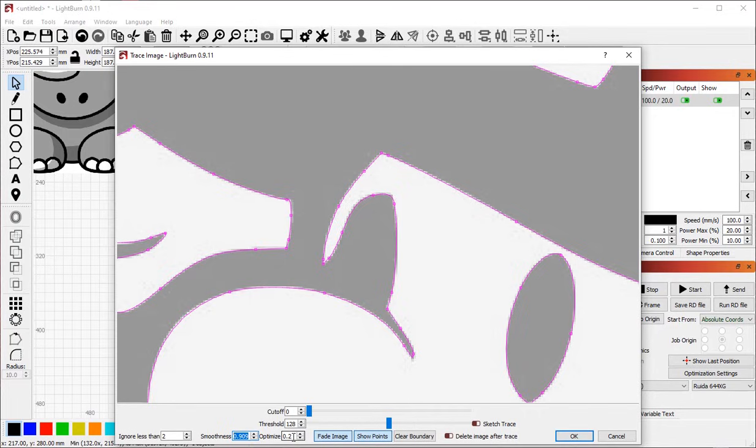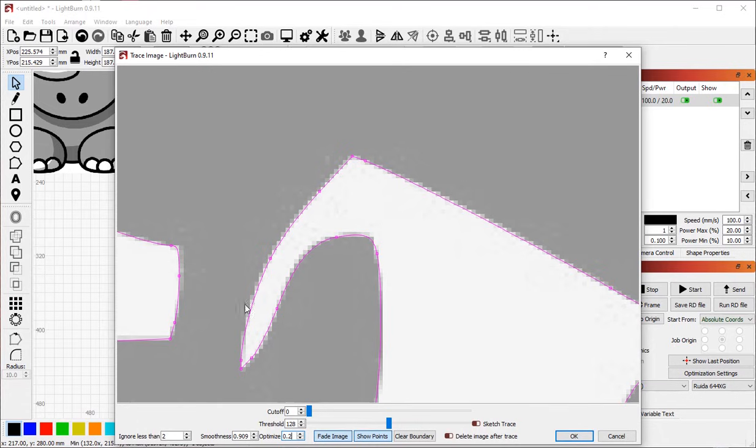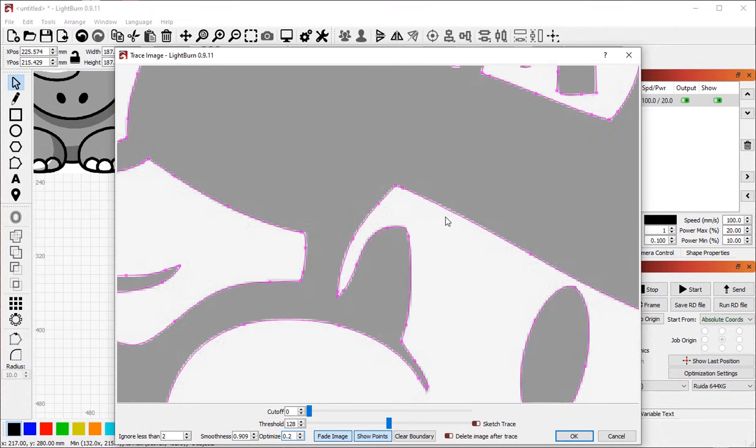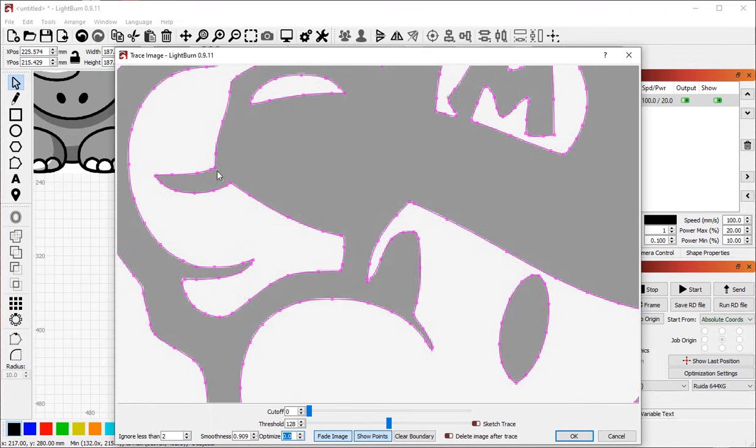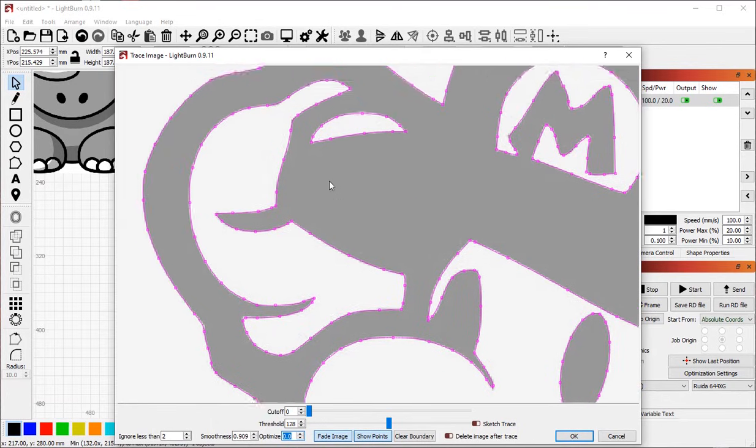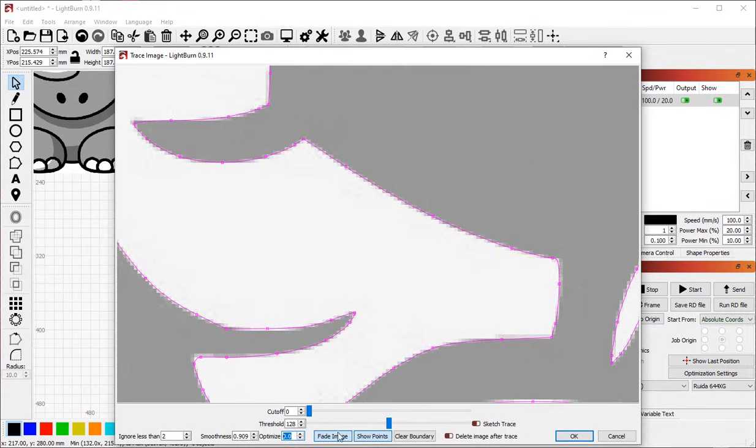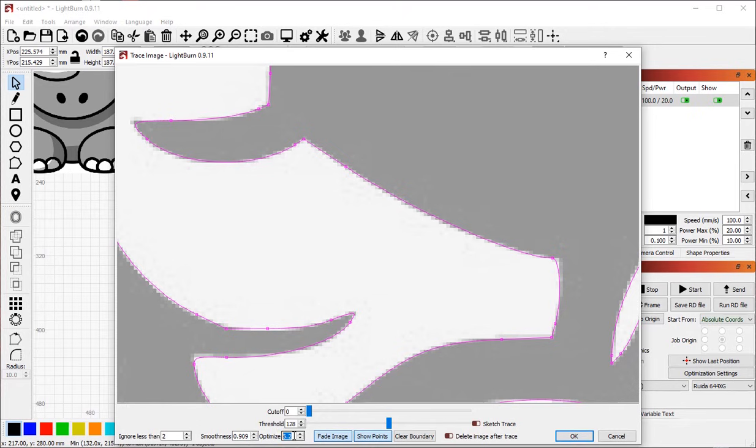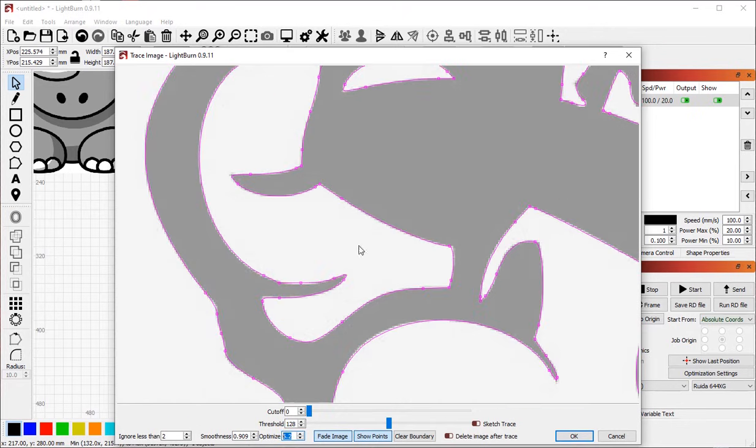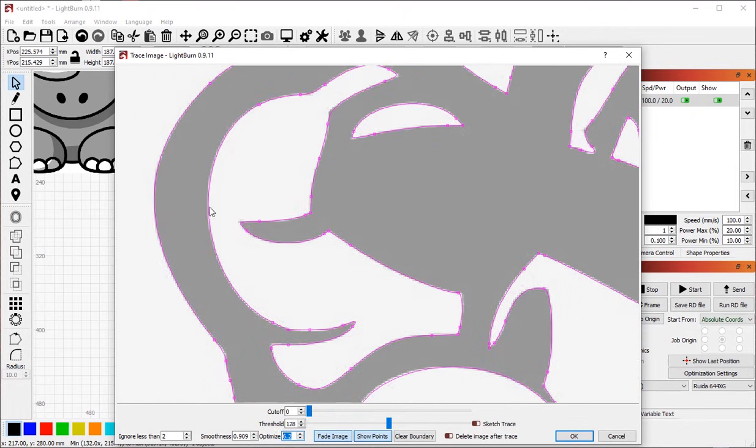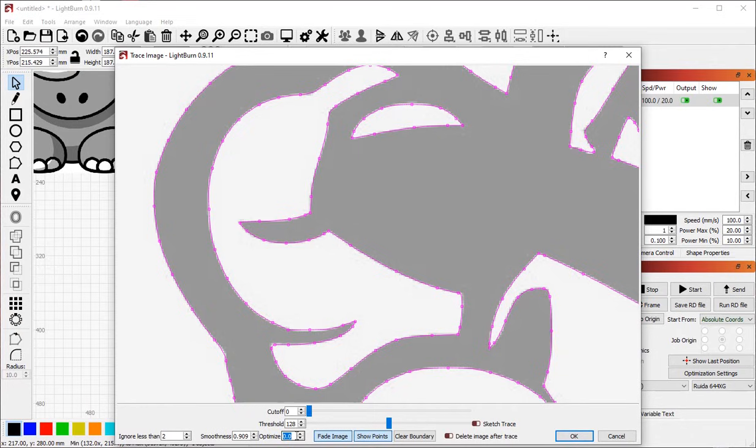There's also a value here called optimize. This controls how many nodes get added to the vectors that it creates. And so if you set this down to zero, you can see that it's created quite a few points around this shape here, for example. If I increase the optimization value, you'll see that more and more of those nodes get discarded. And sometimes it may affect the quality of the fit.